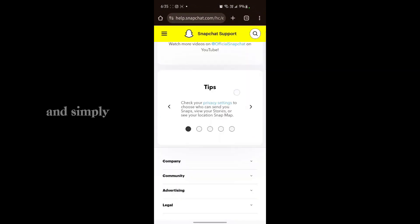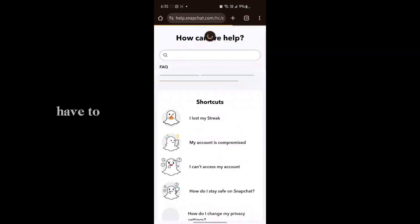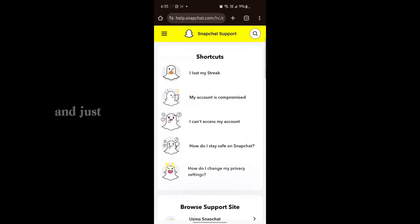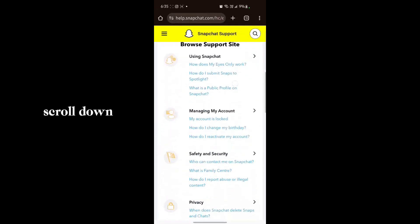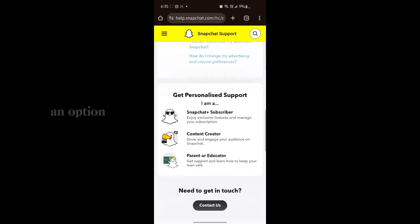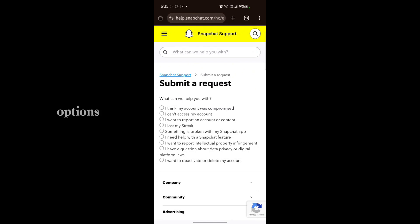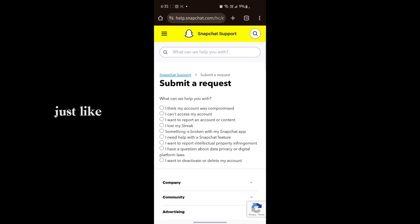In Google Chrome, navigate to help.snapchat.com. Wait for the page to load and scroll down. You will see an option called 'Contact Us' — just tap on it and wait a second.